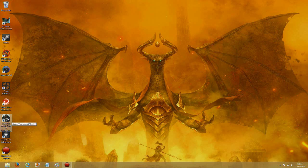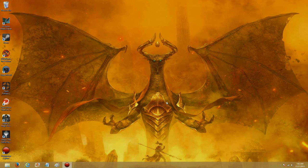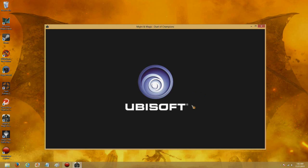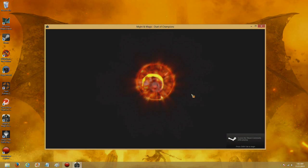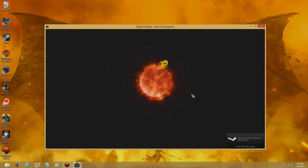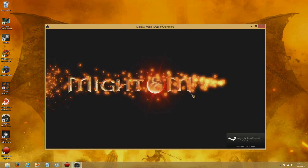I'm going to start up Might and Magic Duel of Champions really quick here. And I think this will give you that same effect. I'll let you guys listen to it for a little bit here.